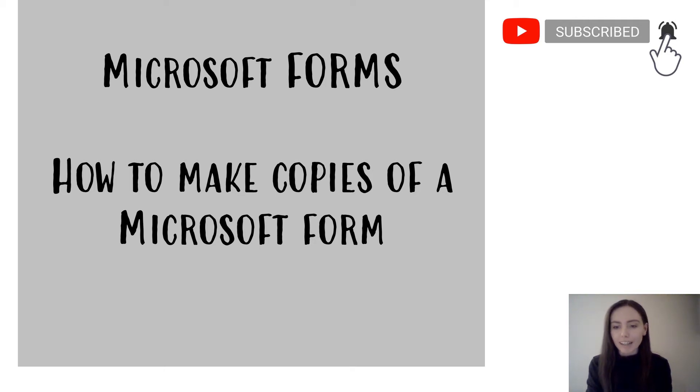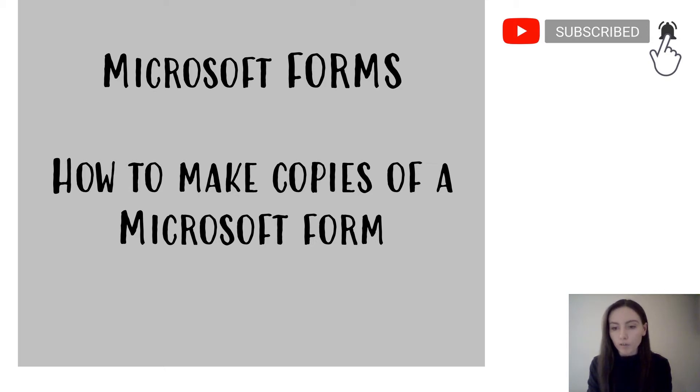Hi everybody, Fran here. This video is going to show you how to make a copy of a Microsoft form.